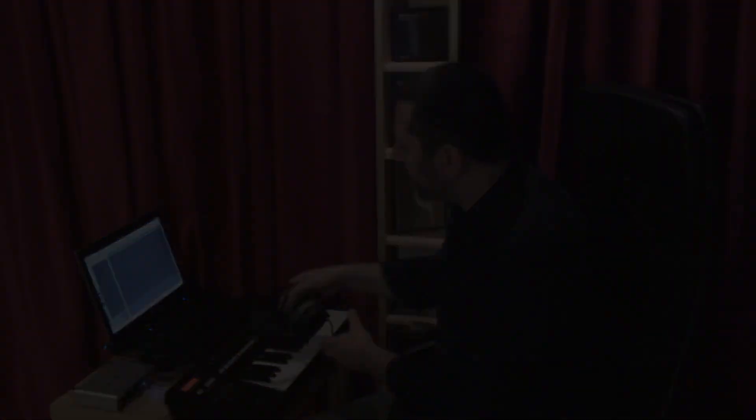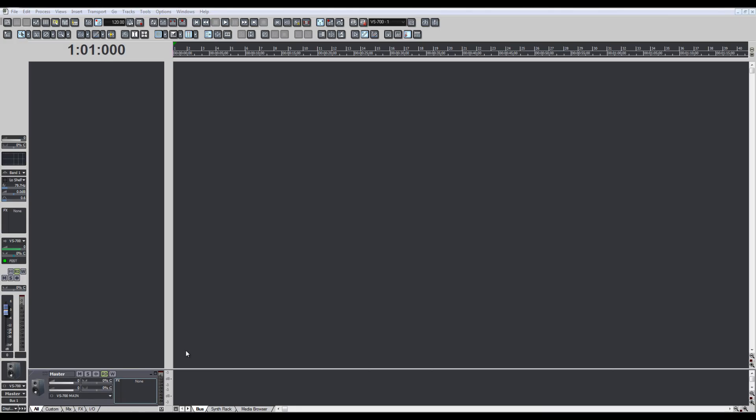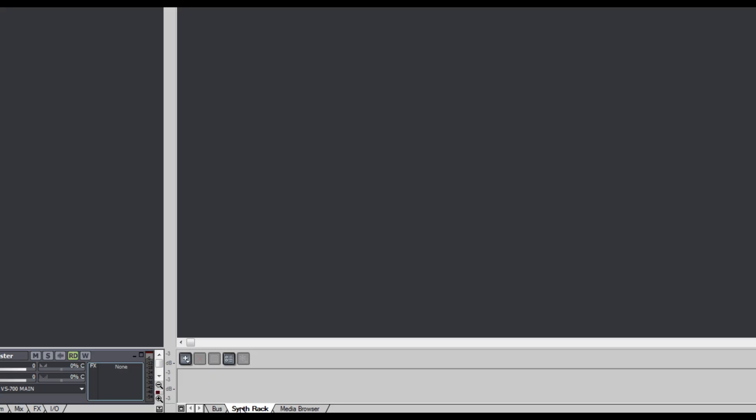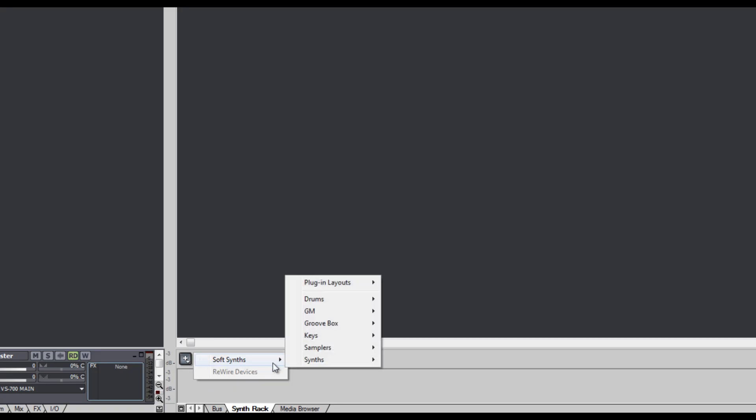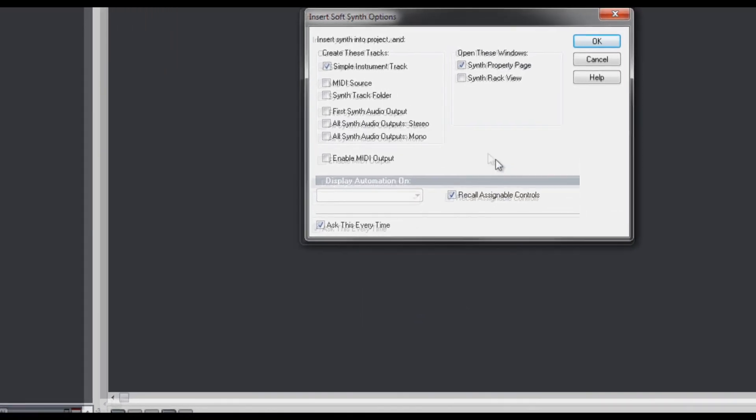I'm going to start by opening the Synth Rack, which is Sonar's hub for managing soft synths. I'll click the Synth Rack tab to bring it in focus, then I'll click the Insert icon to show the Soft Synth menu, and I'll choose Session Drummer 3.